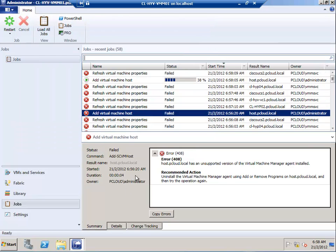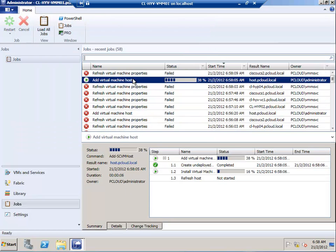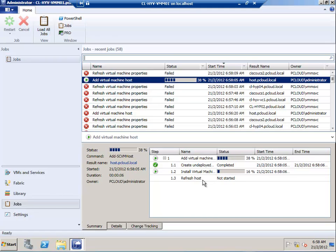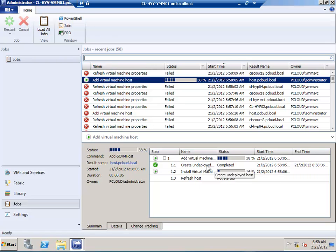While this is running, we can go to the Job section and see what actions it's carrying out. Currently, VMM is trying to install the agent onto the host computer. This task will take a little bit of time, so I'll return once the agent installation is completed.